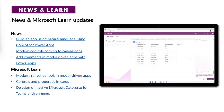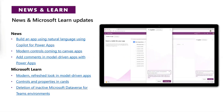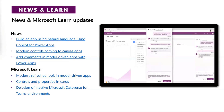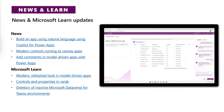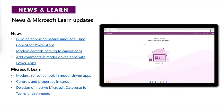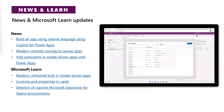Also, modern controls — that was another big thing released recently in Canvas applications, so you can have a nice, fluent, modern feel in your Power Apps. We have documentation on that as well. Comments in model-driven apps, a modern refresh look for model-driven apps, controls, properties, Power Apps cards, and deletion of an active Microsoft Dataverse for Teams environments — all new news and articles that you can check out.